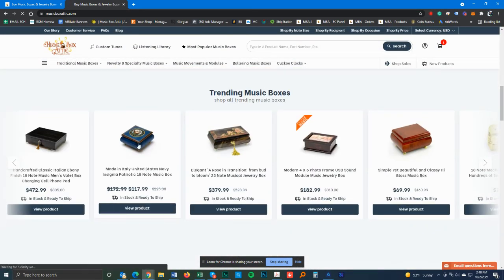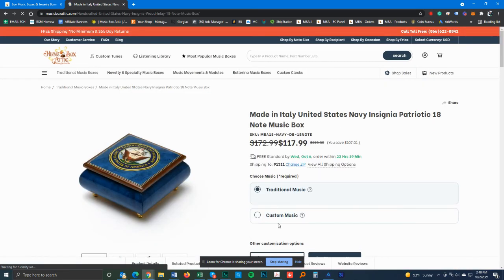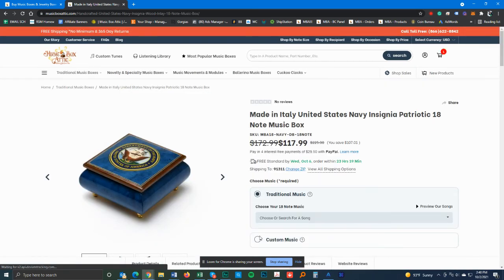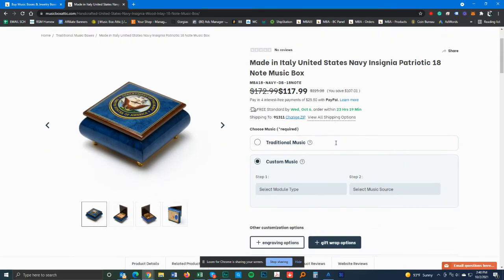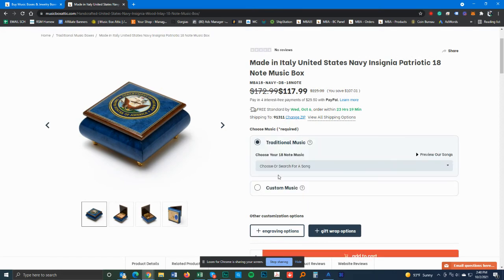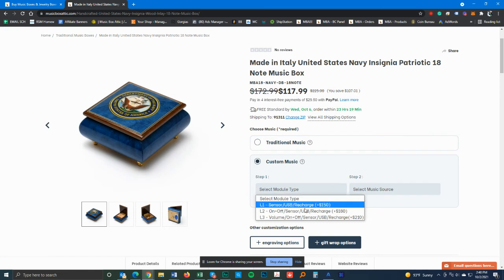Let's try this one right here. That should definitely work. Here's the custom music option right here. Click on it. The traditional obviously has the traditional wind-up. Click on custom music.